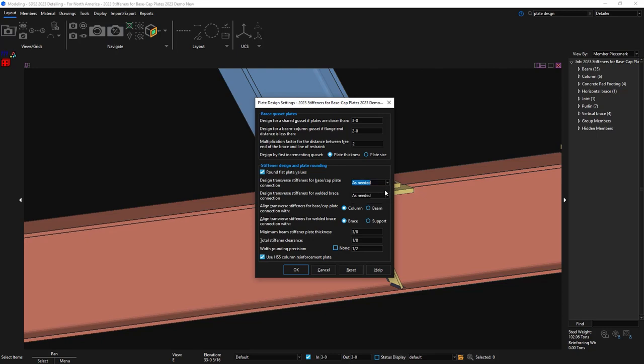The second option is to align transverse stiffeners for base and cap plate connections with the beam or the column. In this case, since it's aligned with the beam and it's sloping, the stiffener would be diagonal.